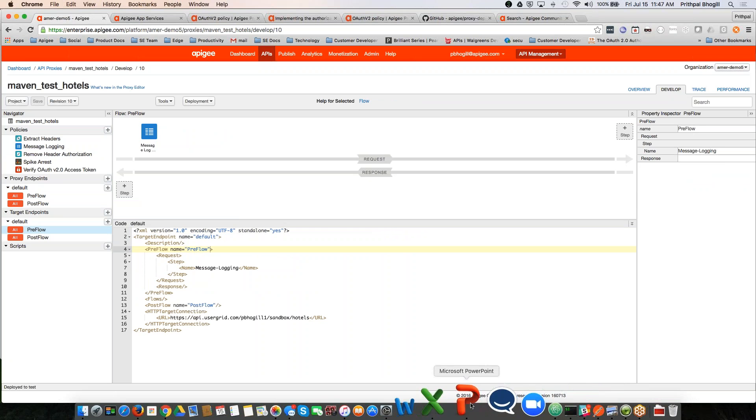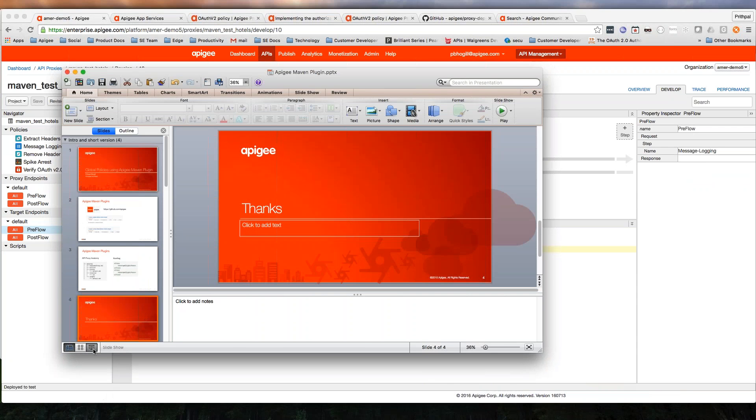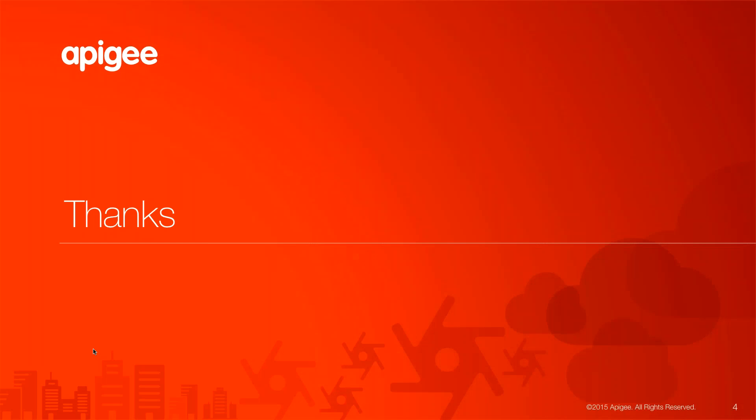Hopefully this gave you a quick peek into the Apigee Maven plugin capabilities. You can use these handy tools to be able to insert some common slash global policies across multiple API proxies that a development team is building and make it super easy to be able to commonly enforce certain requirements around security, logging, etc. I hope you enjoyed watching this video segment. And please go to community.apigee.com if you have additional questions. Thanks for your time.